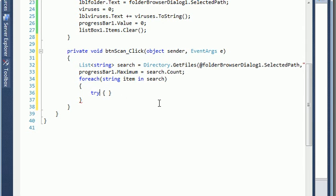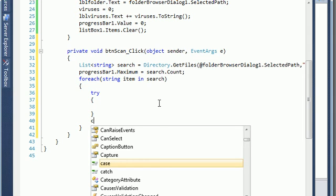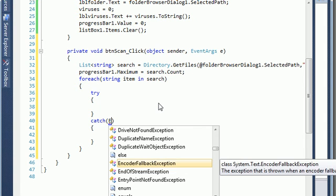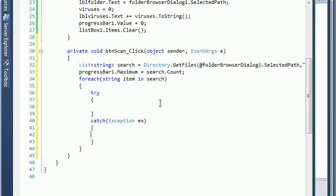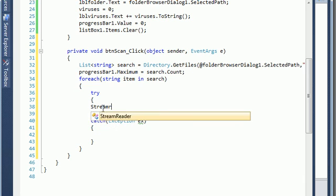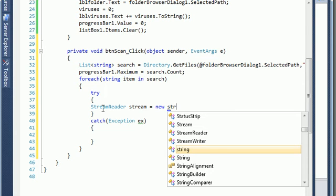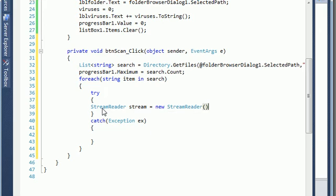Inside the try statement we are going to make a StreamReader — this allows us to read the file content. So basically I define StreamReader stream equals new StreamReader, and this StreamReader will take the path, so just give it the item. And we need to define another string called read equal to — we need to define a string for viruses.